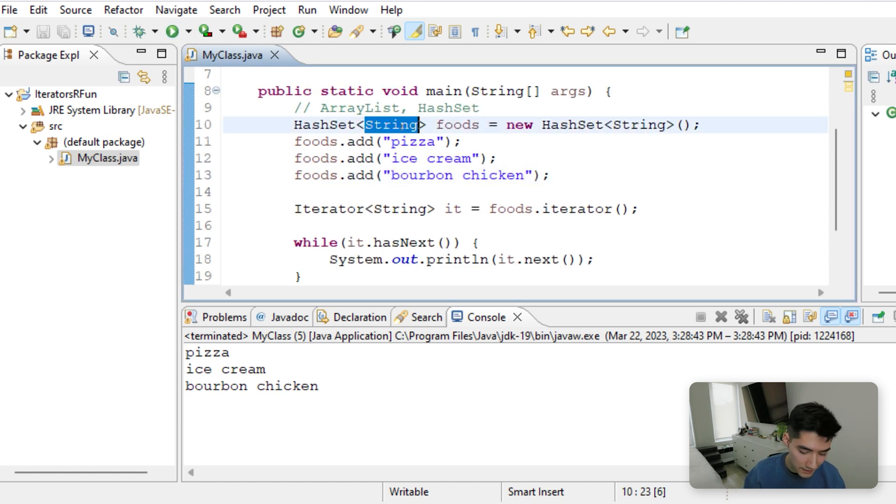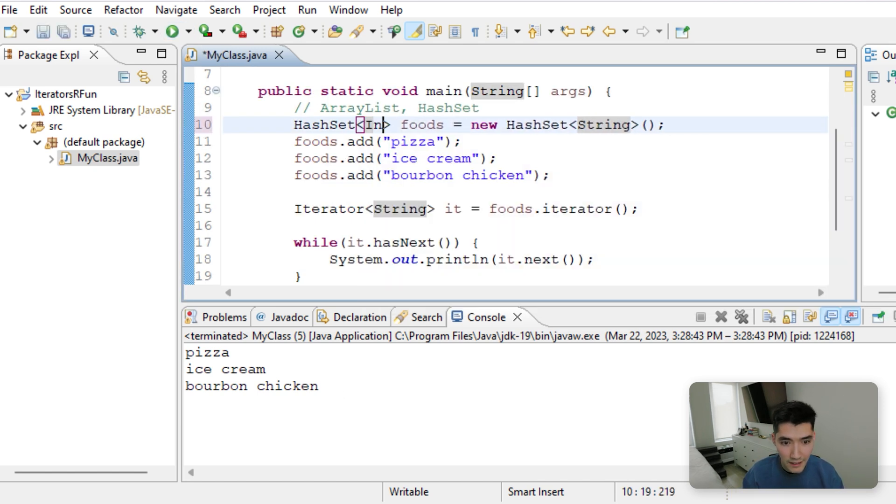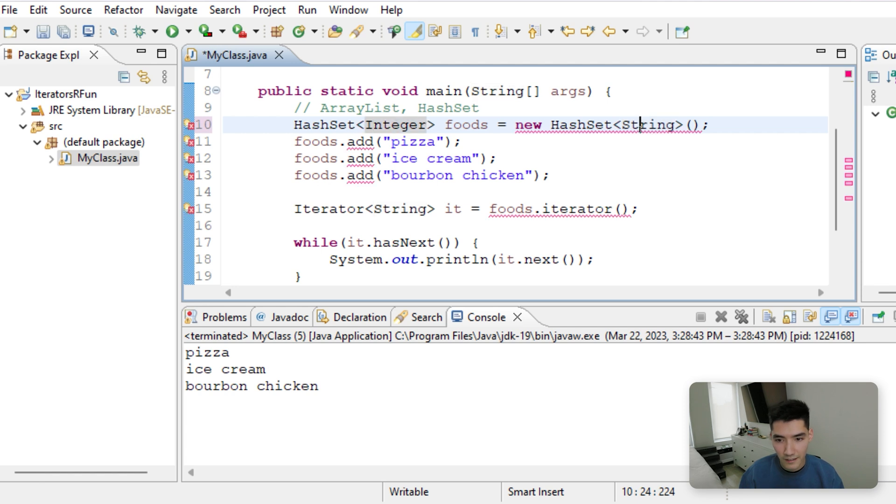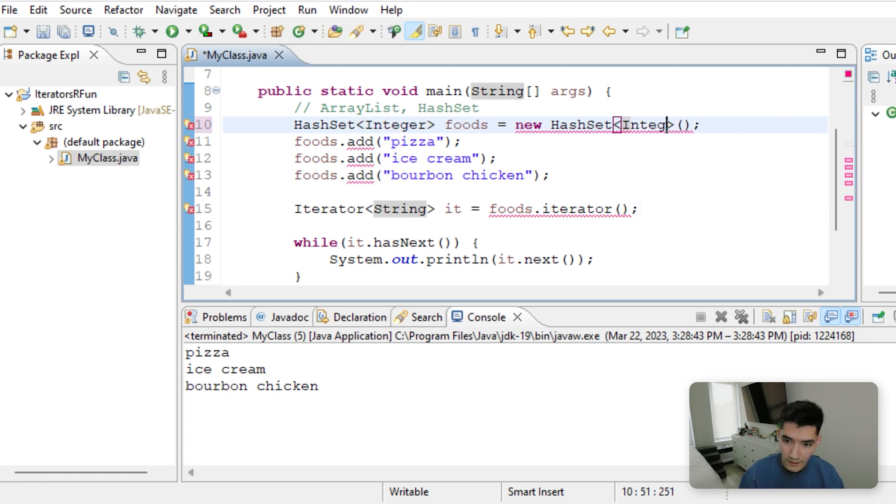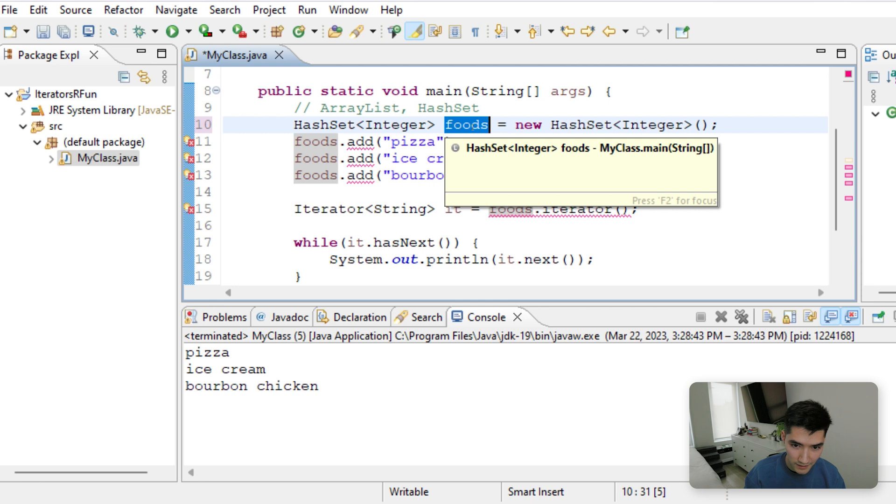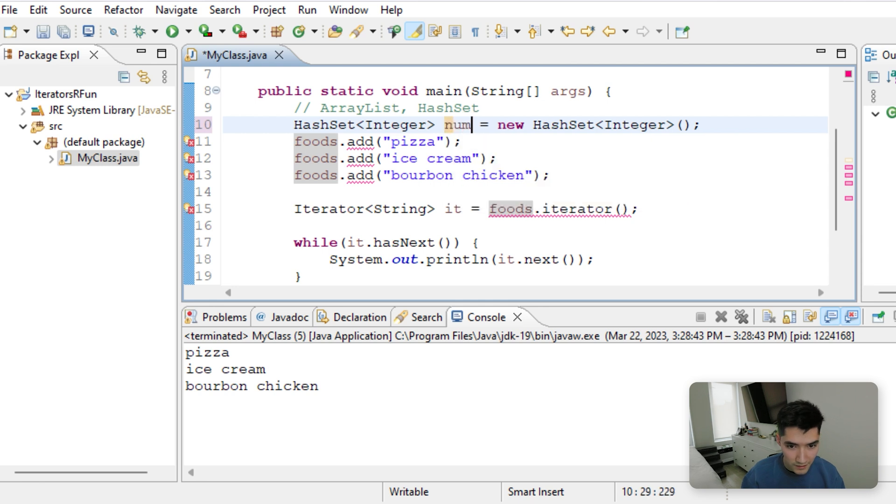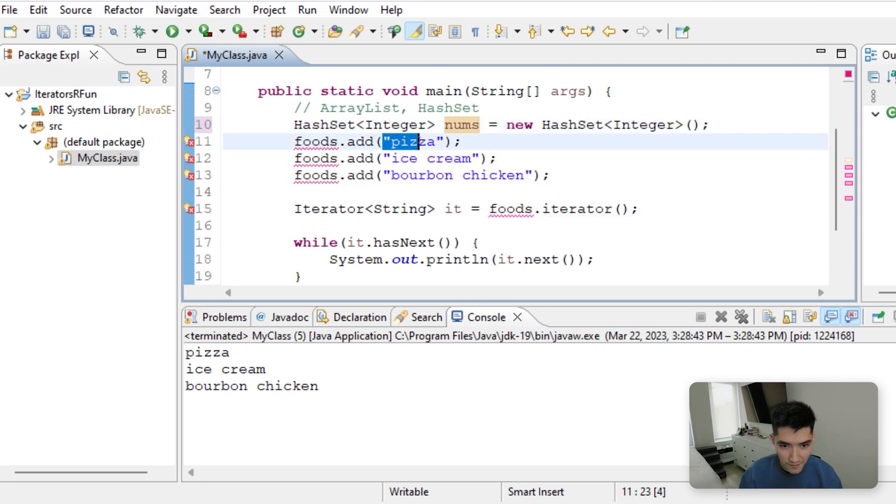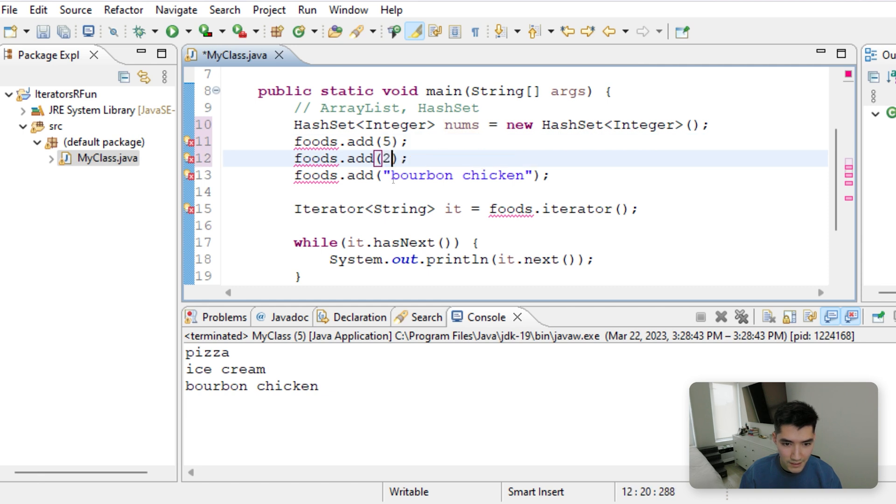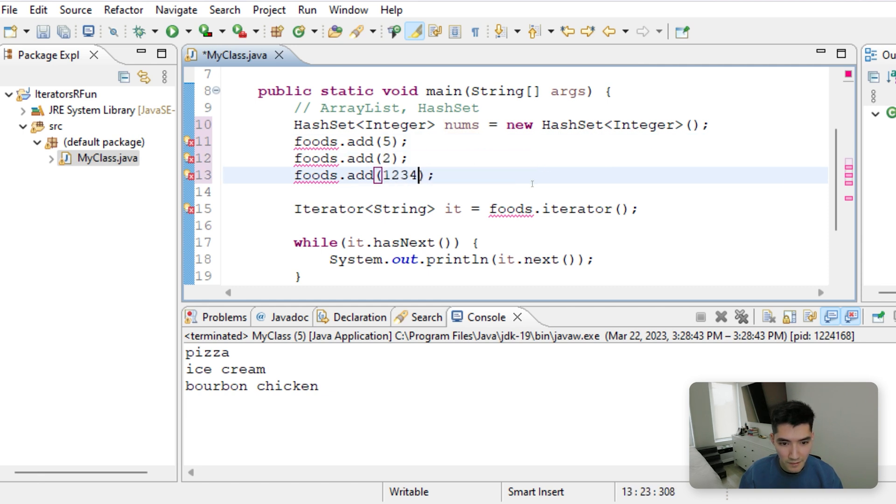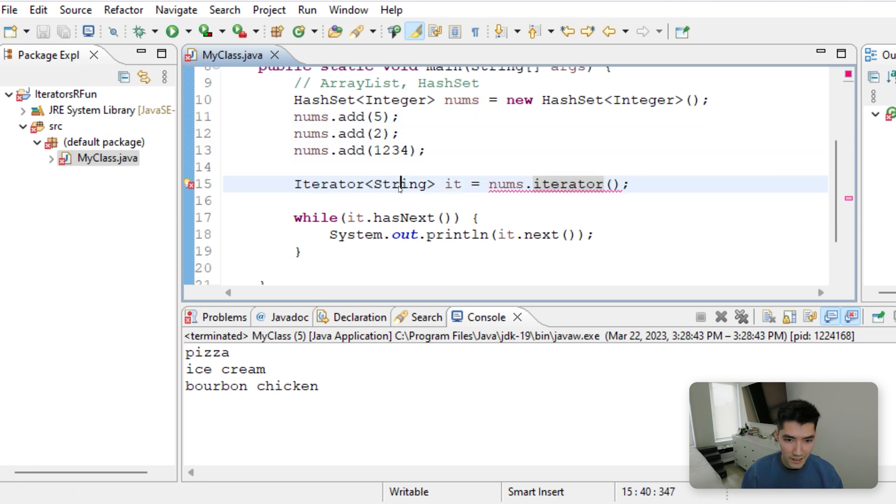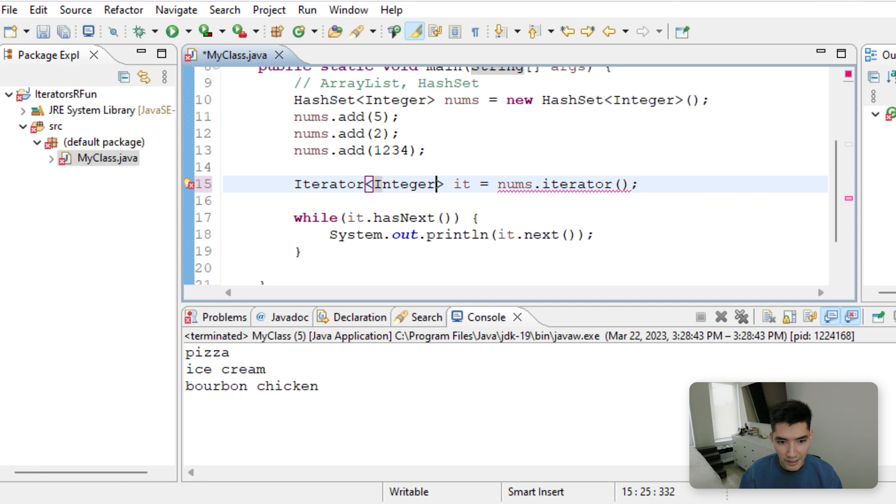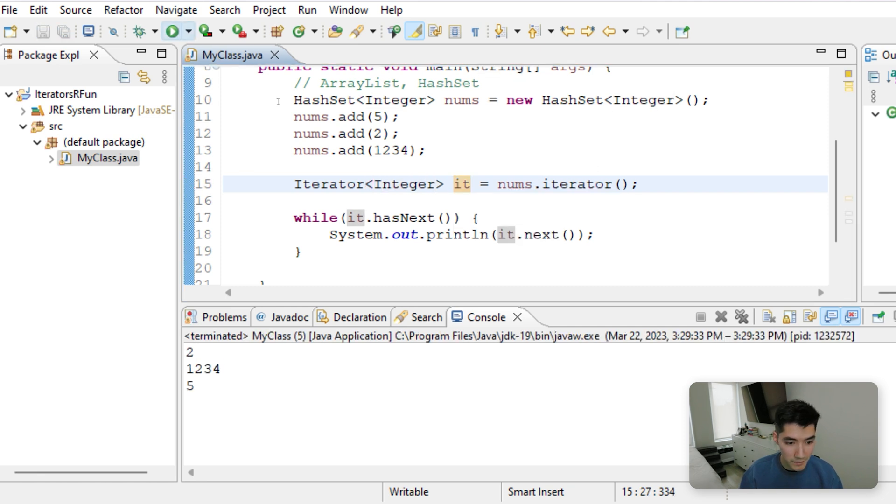This could even be something different, like an integer. Integer and we can say just numbers 5 to 100, 1234. Change the iterator to type integer, and it would work the same.